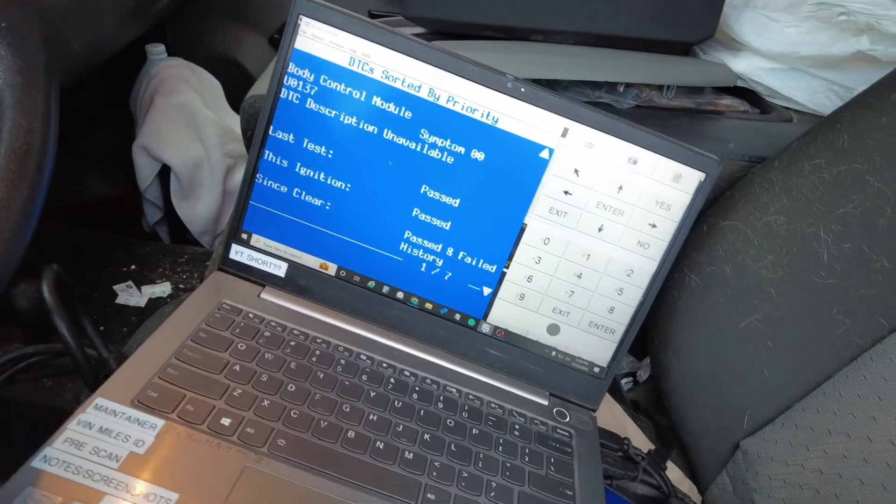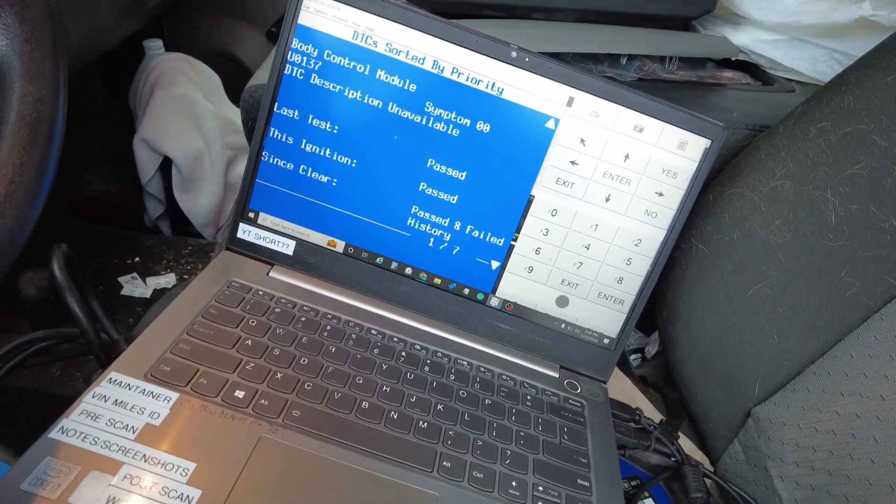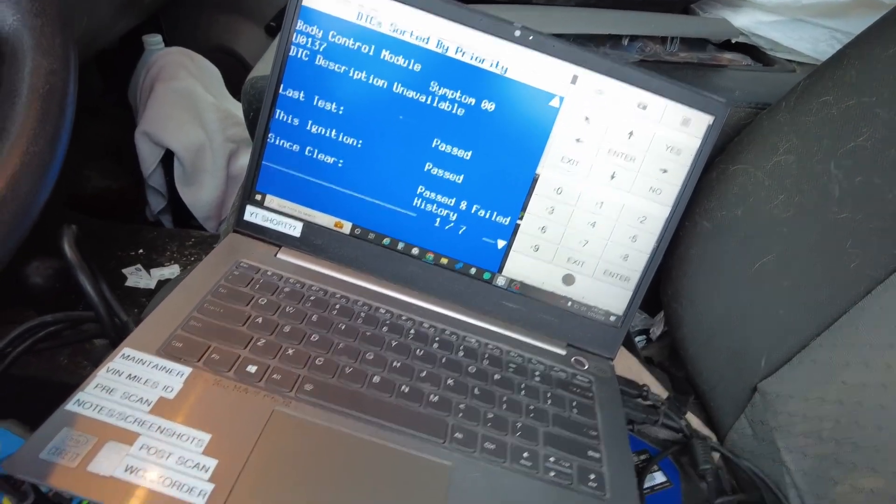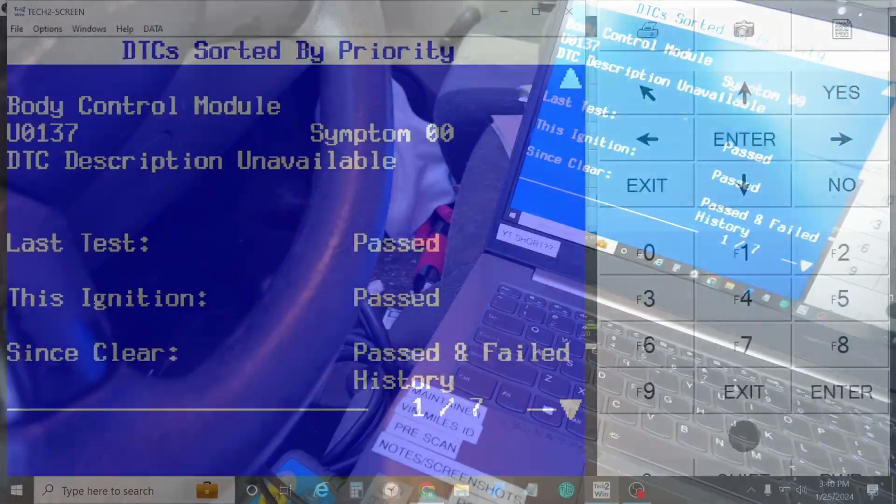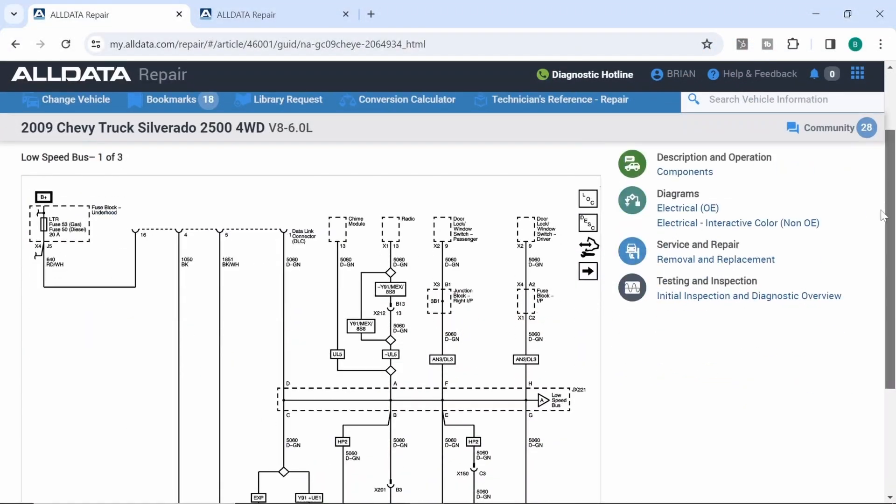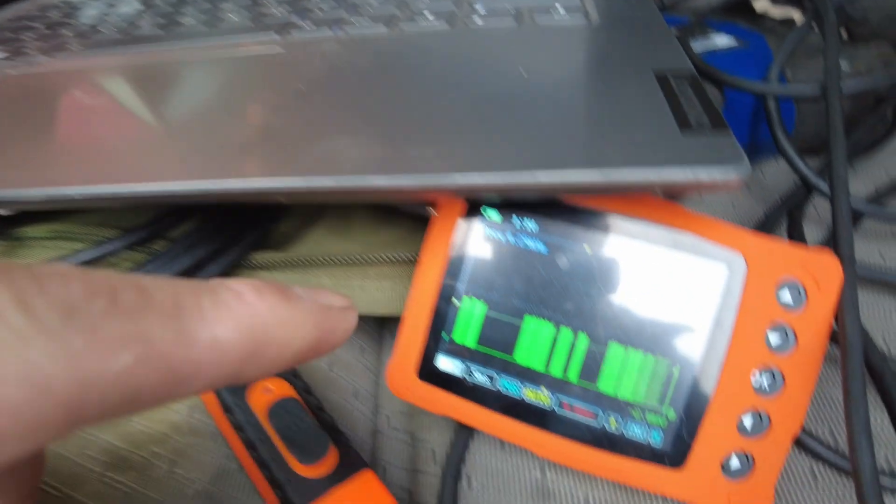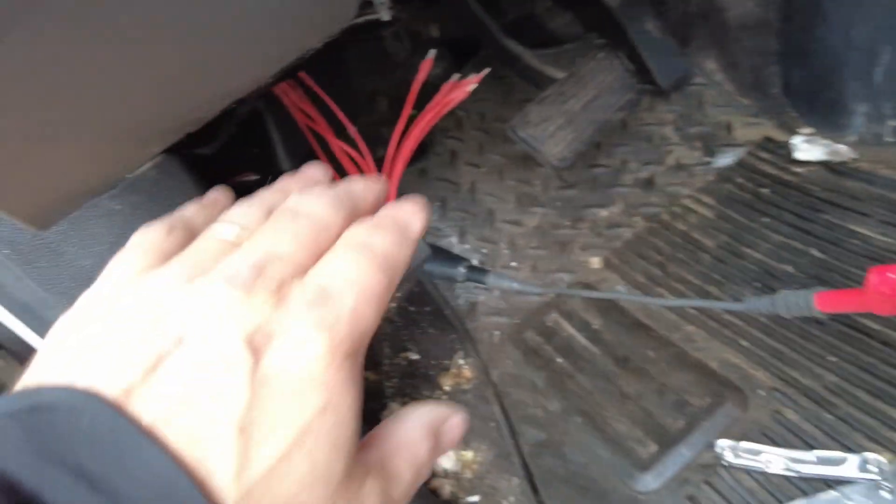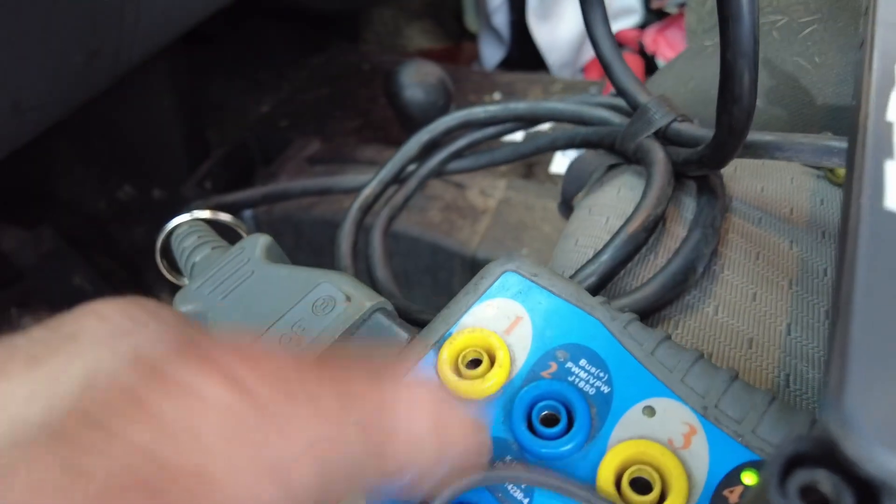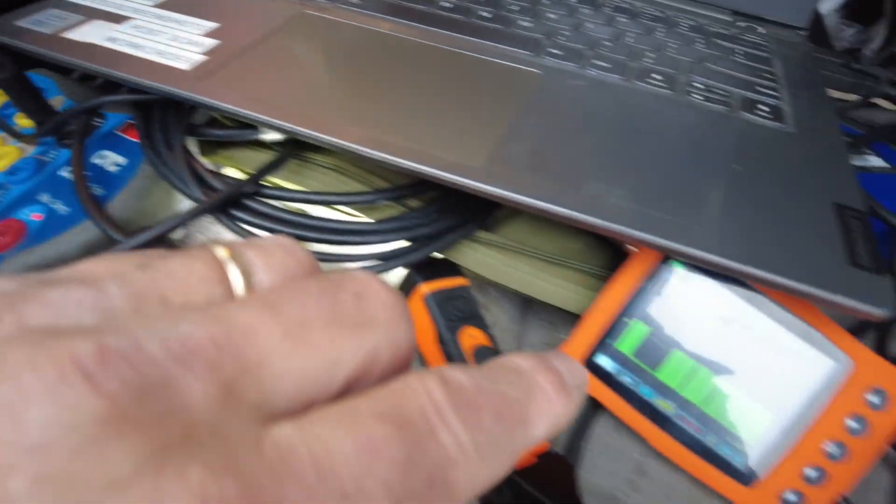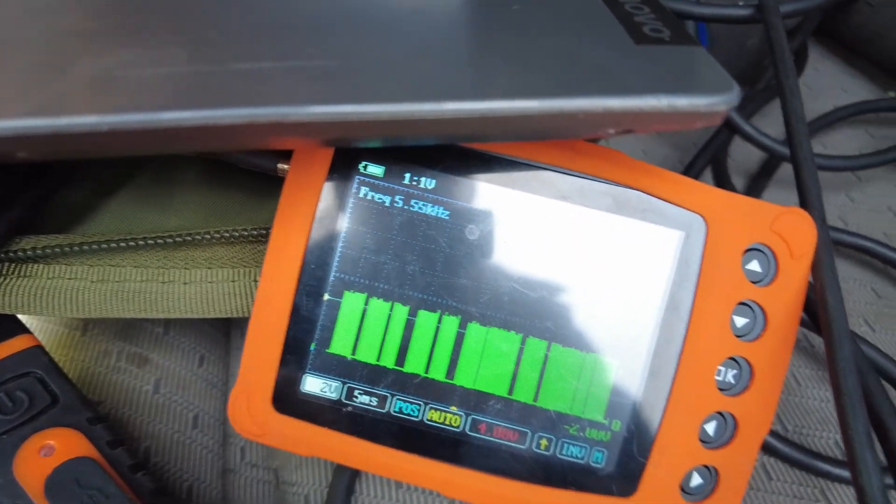Just so you guys know, pin one of the DLC is our low speed communication network. I actually put my scope on there before we got something set up. I put my scope on that before and this little light wasn't even lighting up and I pretty much had a flat line on the scope, very low voltage. Right now this looks good, very happy with the way this is here.